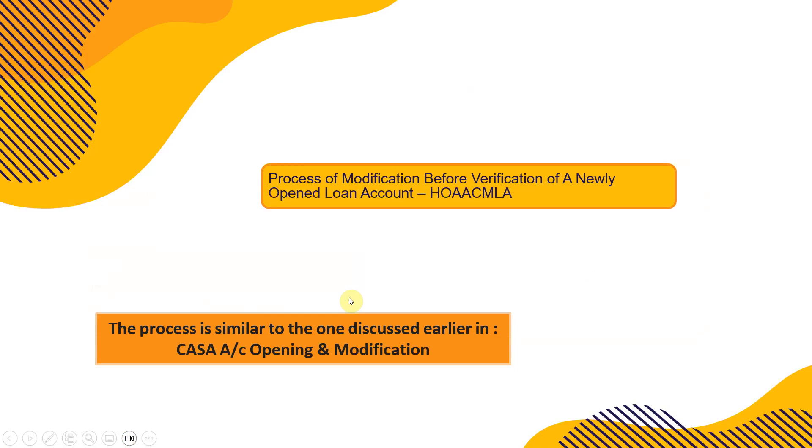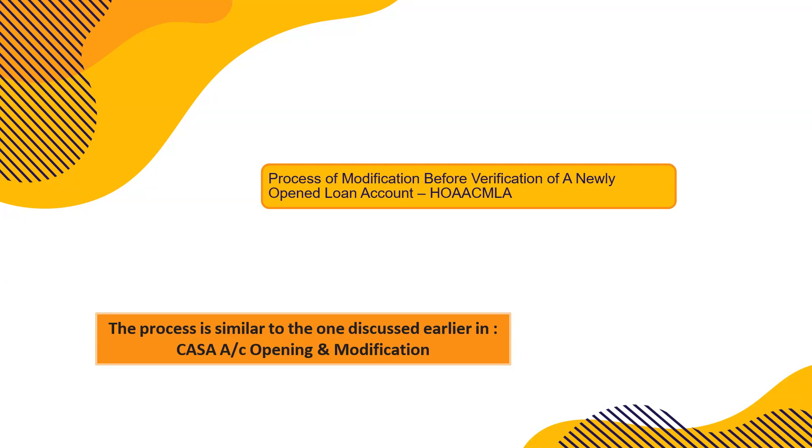Process of modification before verification, the command is H O A A C M L A. This is probably similar to opening of current and savings account. Earlier modification could not be done by the maker before it was verified. So this has been added in new version of the Finacle.